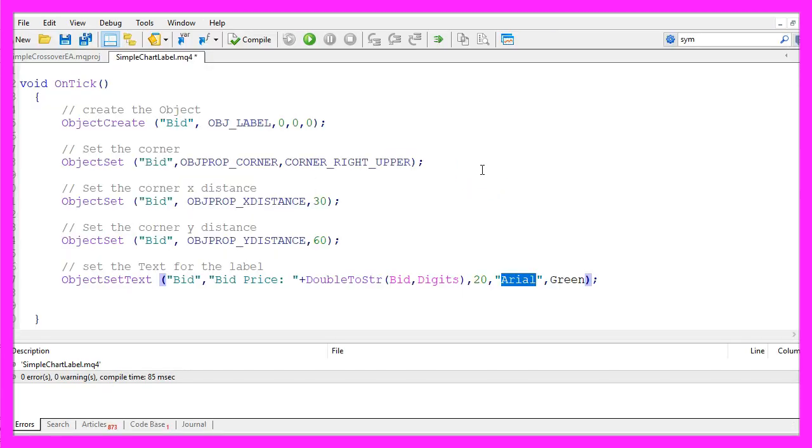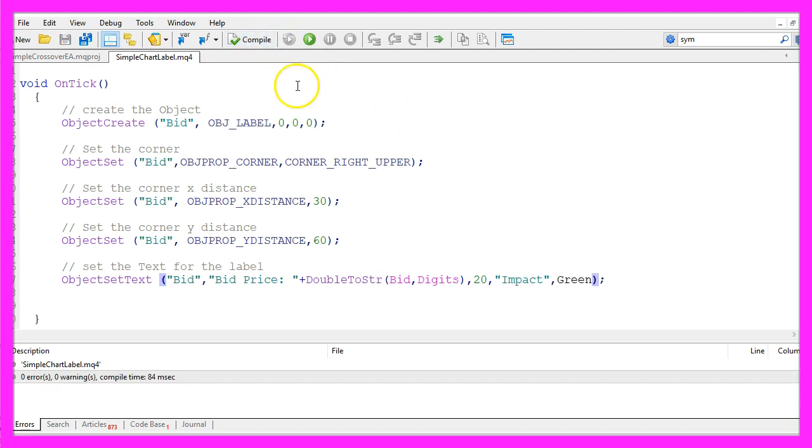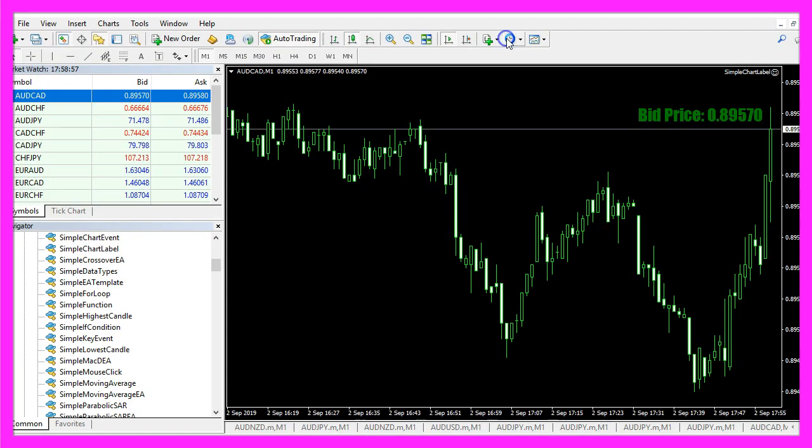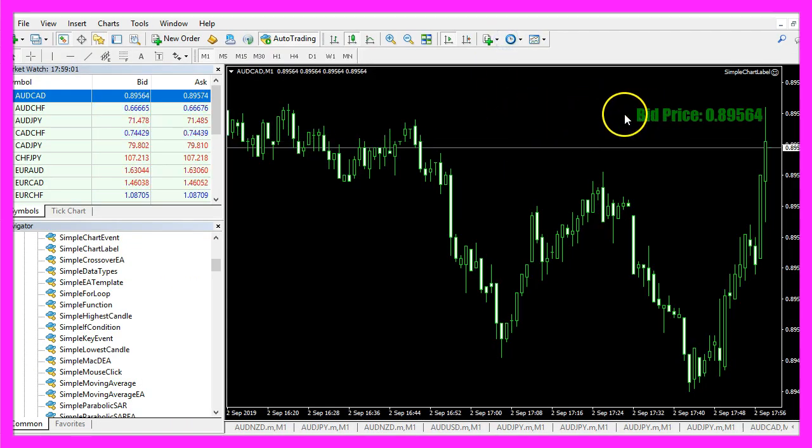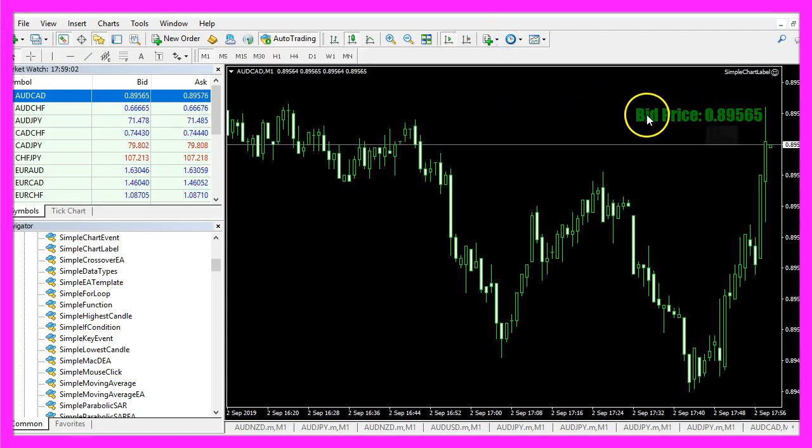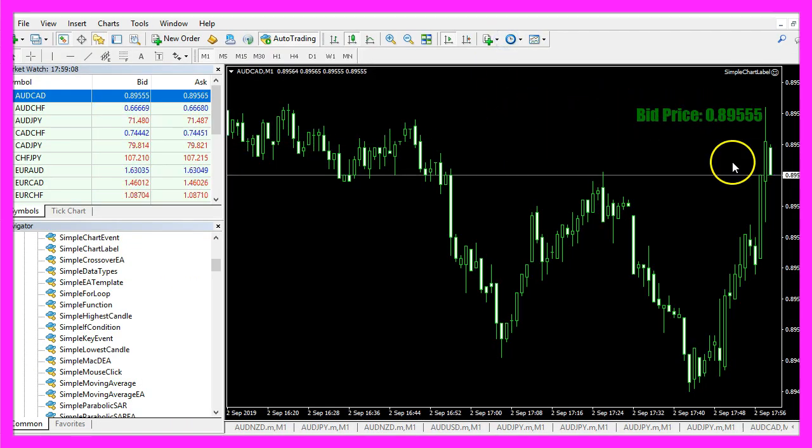Let's try another font type here. I like Impact and when I recompile and switch to MetaTrader, now we have a different font type and that's about it.